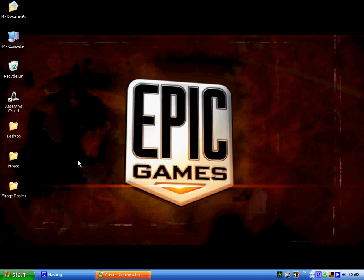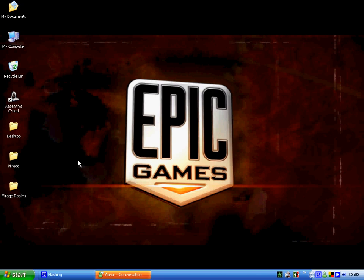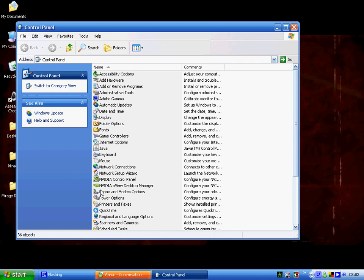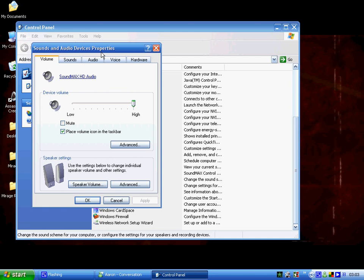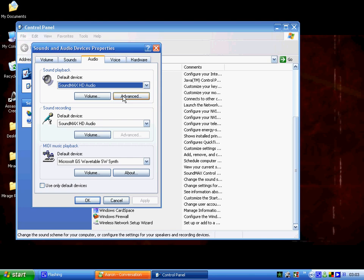You want to go Start, Control Panel, and you want to scroll down. Your view may be a bit different. You want to scroll down to Sounds and Audio Devices, double click that, and go to the Audio tab at the top, go to Advanced, Performance. There's a Hardware Acceleration slider here.